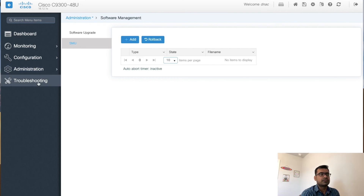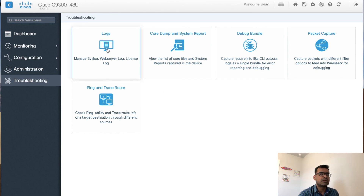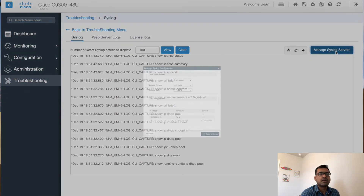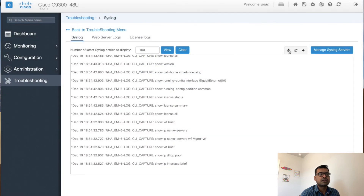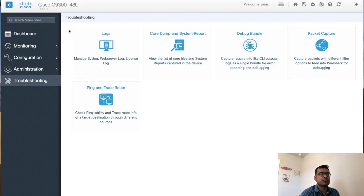The final tab is troubleshooting, which is a set of utilities to troubleshoot problems. Clicking on log shows all the web syslogs. You can manage log servers — add additional syslog servers, change log level settings — and you can download all logs locally. If there are license-related logs you can download those too.